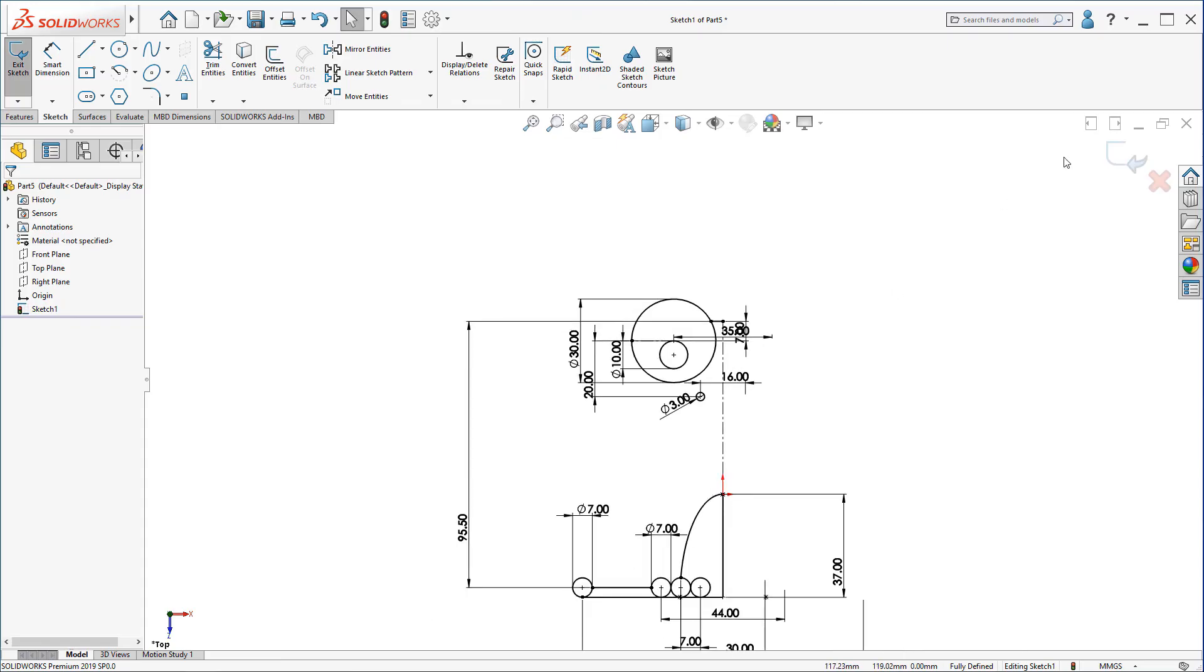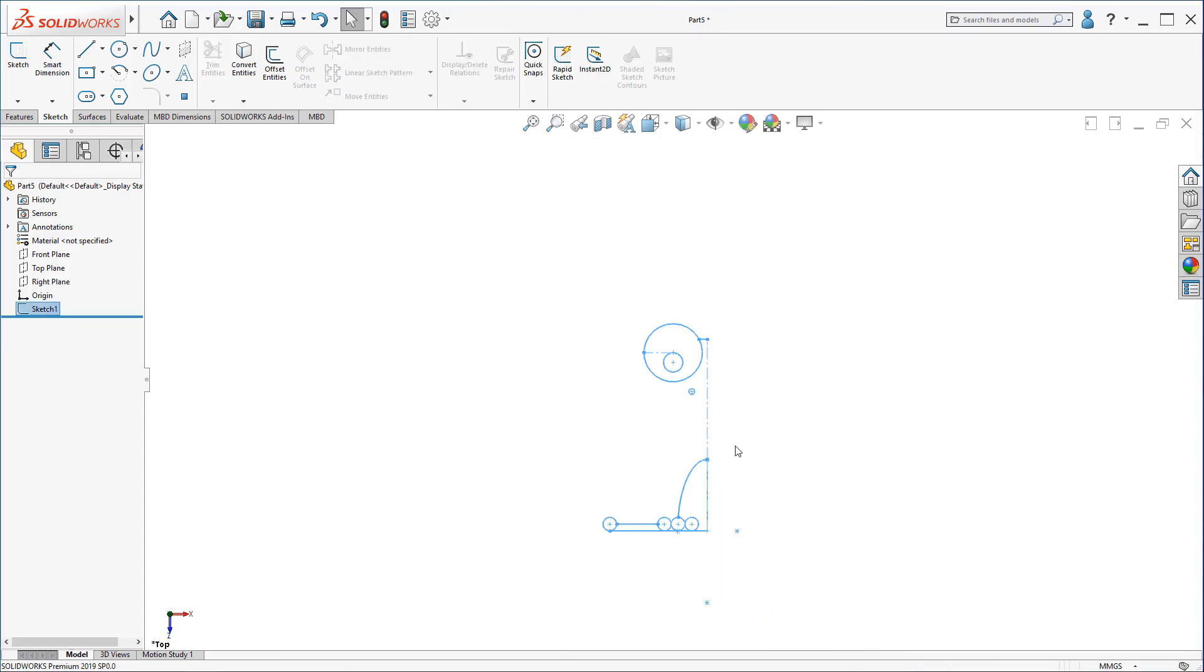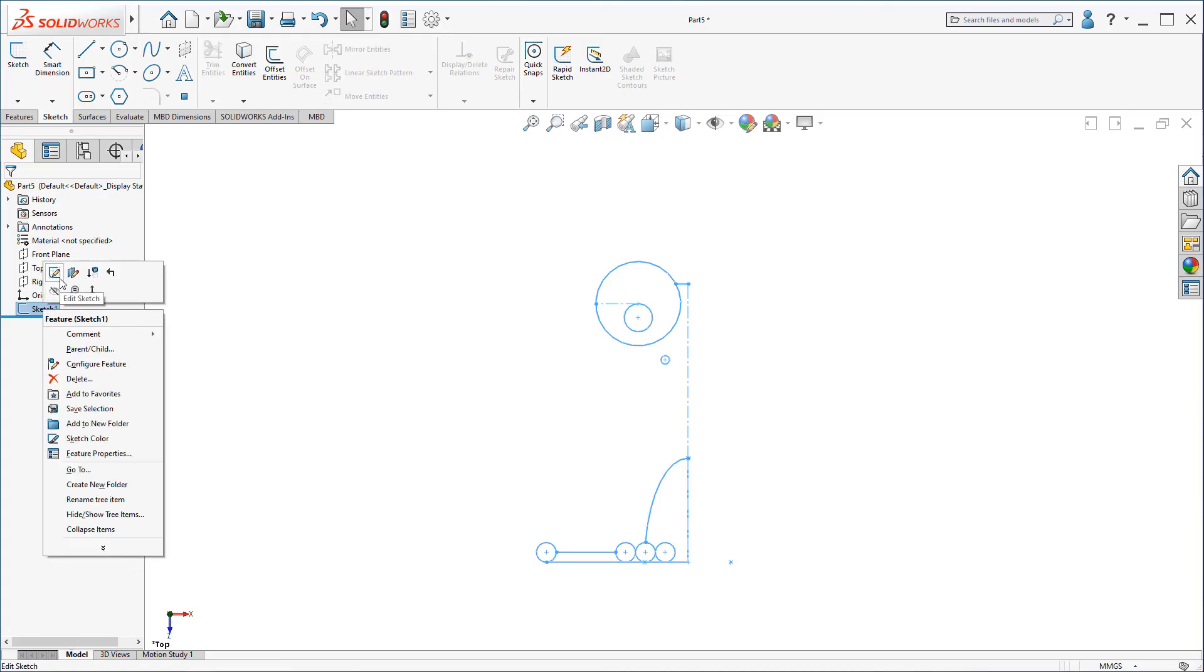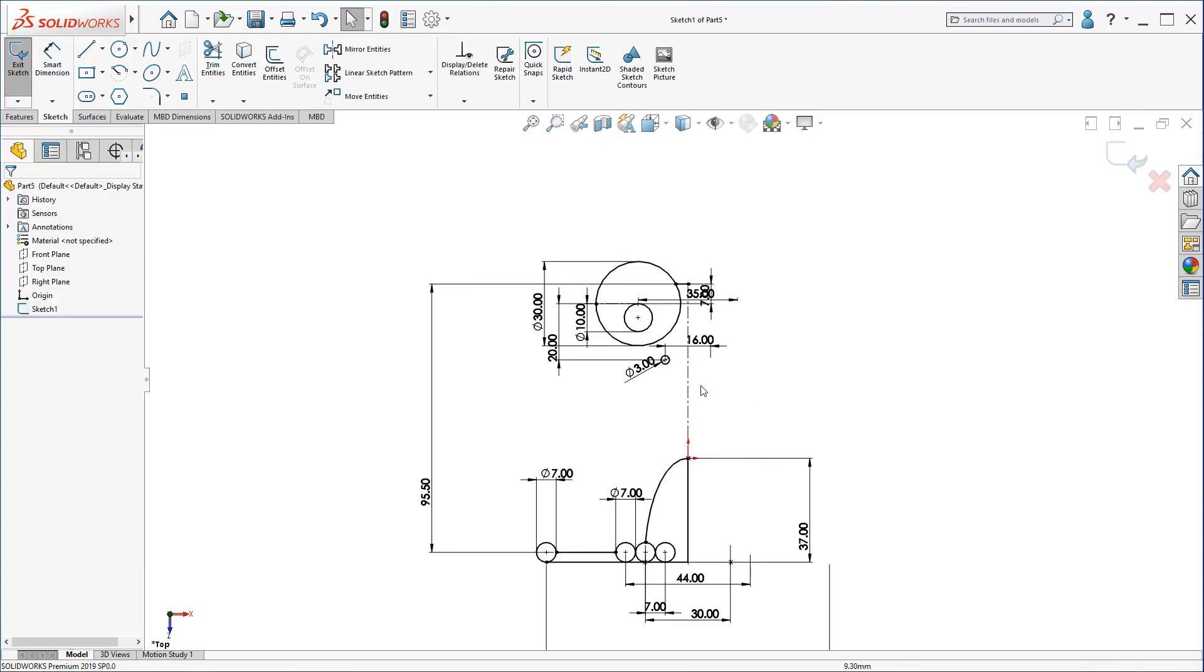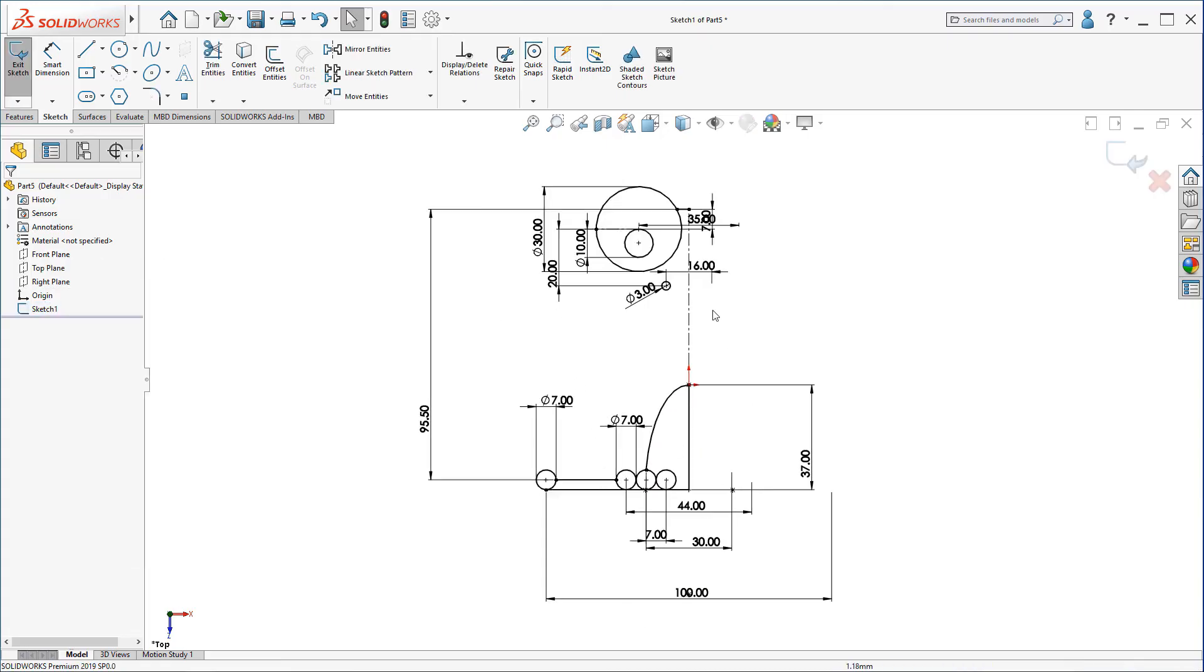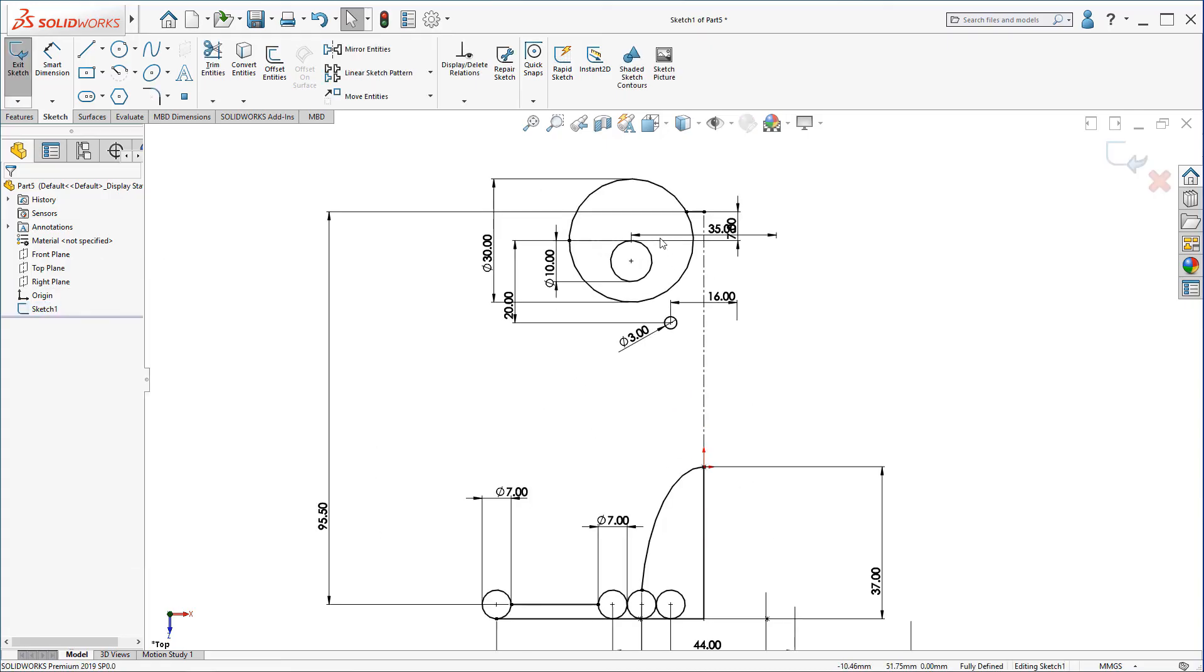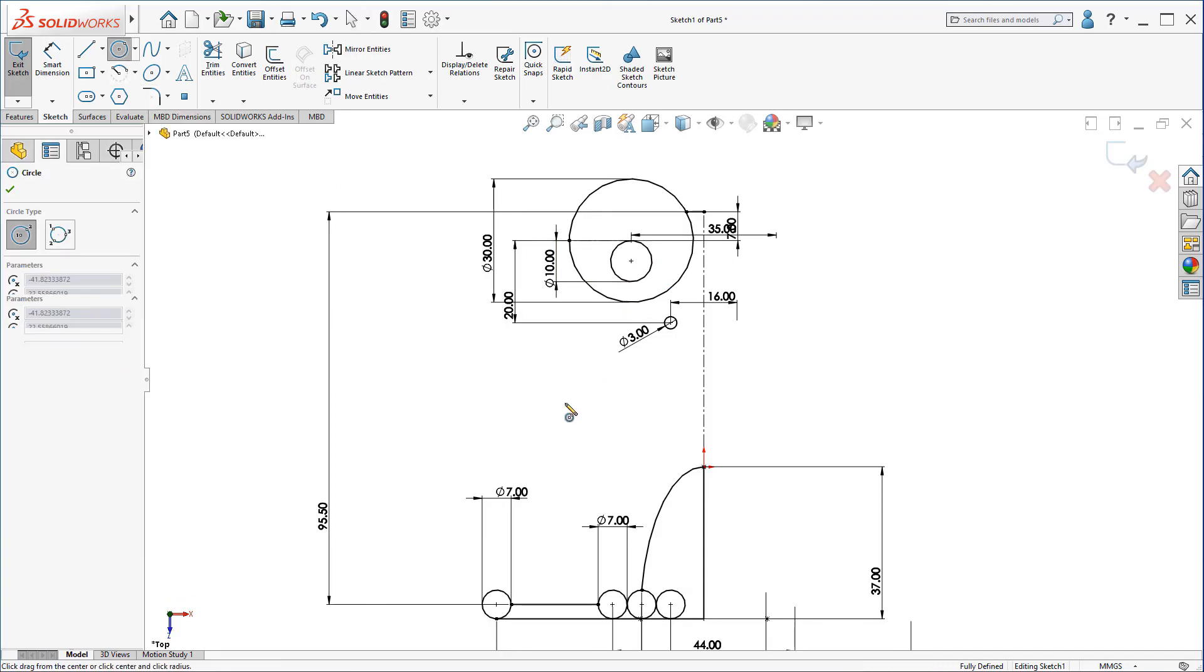You can check always by exiting the sketch and seeing your sketch how it looks like. Okay, now I'm going to create a circle here.